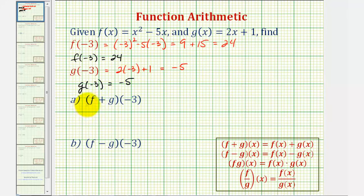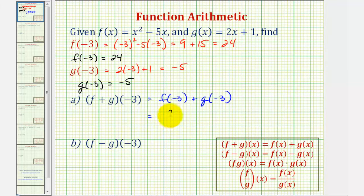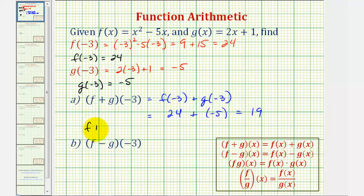So now to find f plus g of negative three, we can rewrite this as f of negative three plus g of negative three. We just found these two function values: 24 plus negative five, which is equal to 19. So f plus g of negative three equals 19.